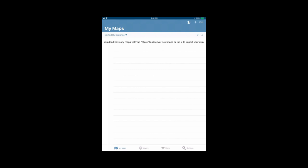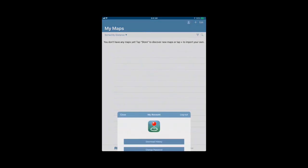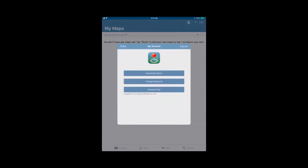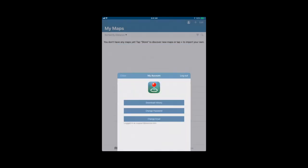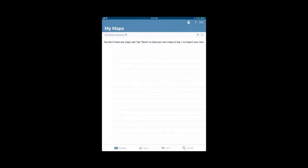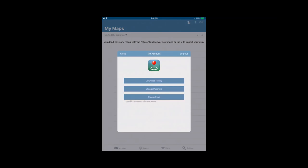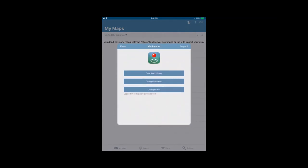You can see your map store account is the head and shoulders icon at the top. If you tap it, you will see this dialogue come up. Your logout is on the right, you can close it if you're done looking at it. If you want to access maps that you've purchased previously, you'll go into your download history. You can also change your password or change your email from this dialogue box.